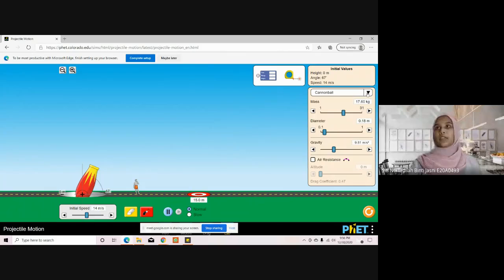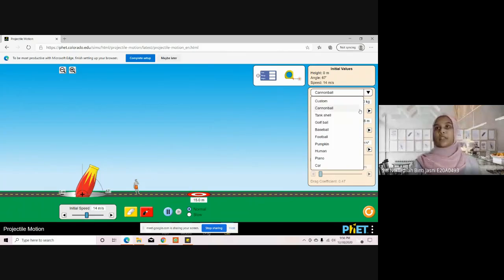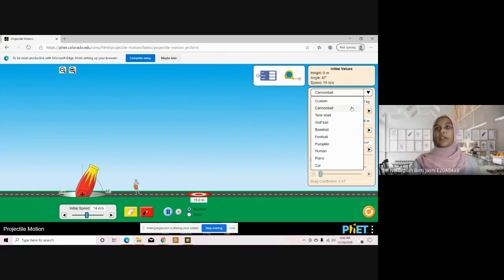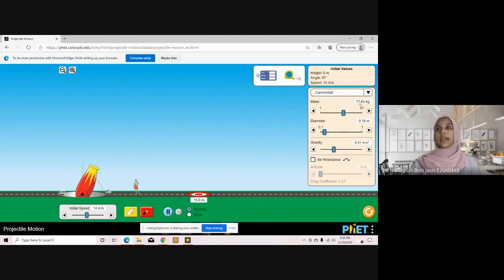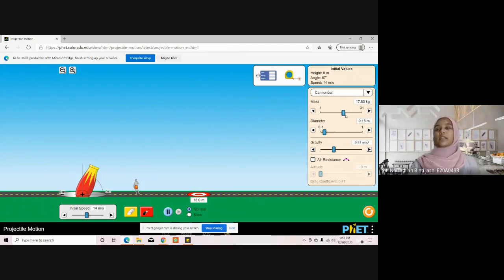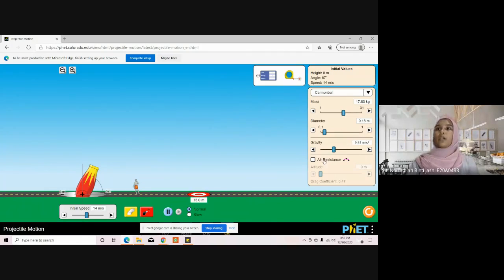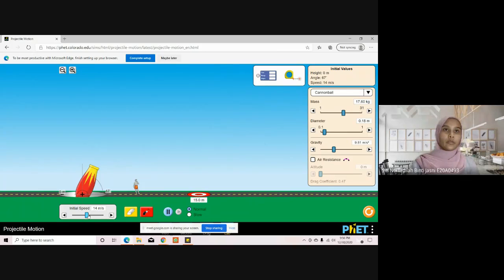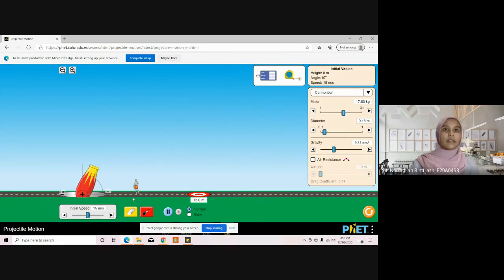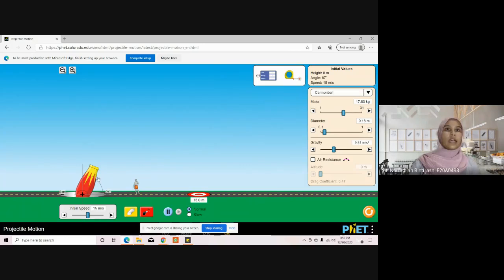Now we are going to choose the cannonball and its mass is 7.6 kilograms. We are going to choose 15 meters per second velocity at 70 degree angle.